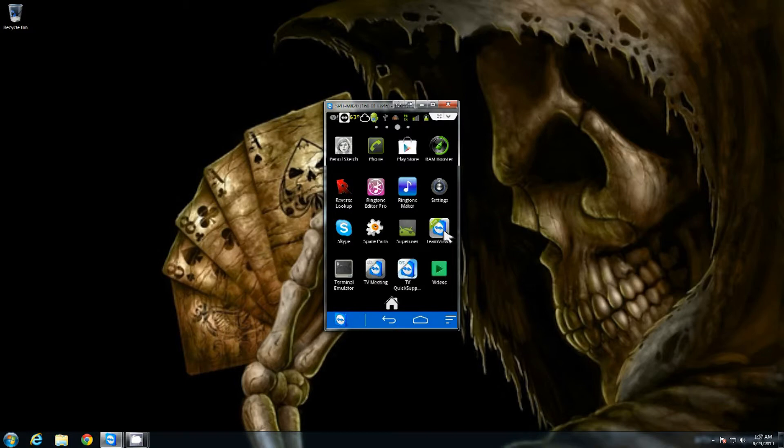But I'm going to fire up TeamViewer and show you what that looks like, and it works very much the same as it does on the computer.